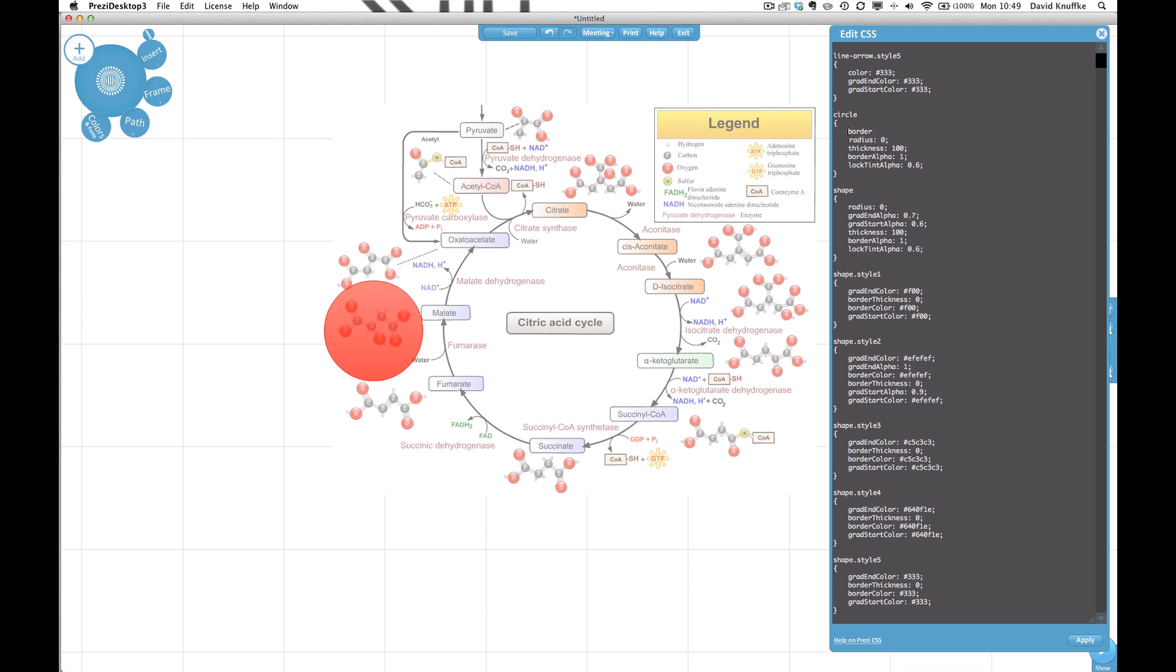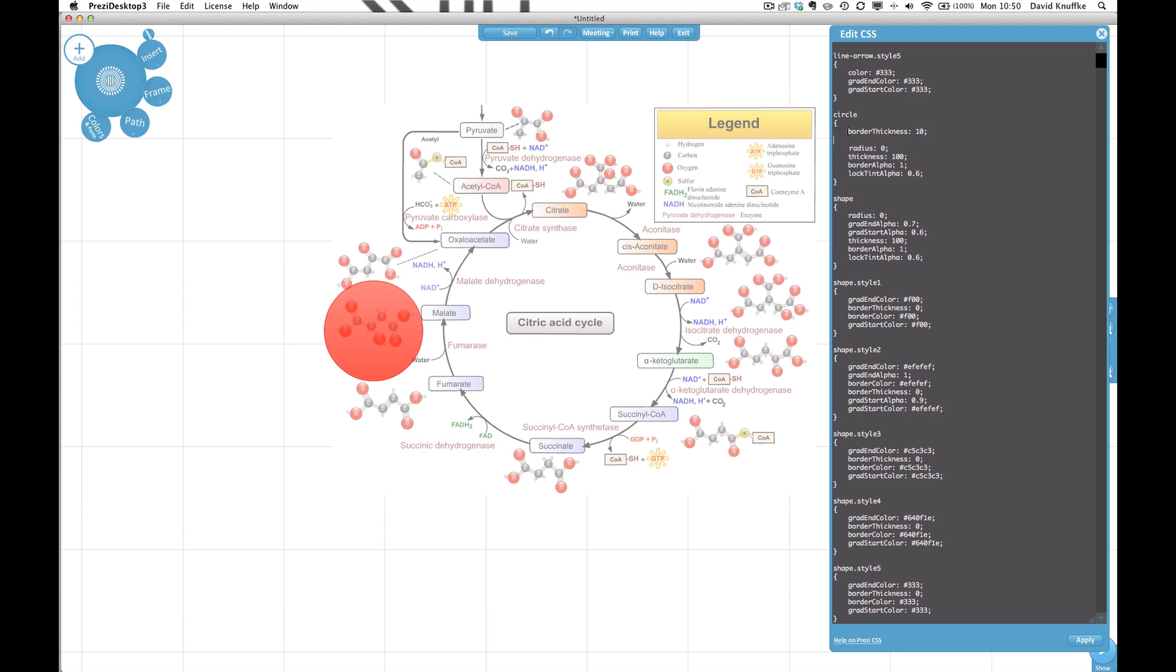So the command for that is just border thickness. And that's spelled like this where it's all one word borders lowercase capital t and thickness and then a colon. And then we need to give a value. So I'm going to go with a value of let's say 10. And so I'm going to use my semicolon to close it out. And that's kind of where it's at.